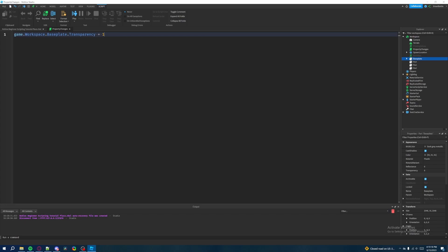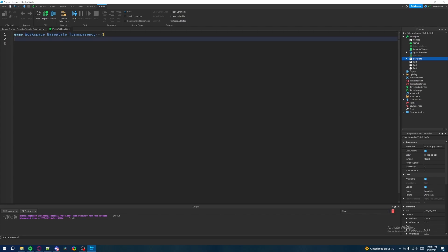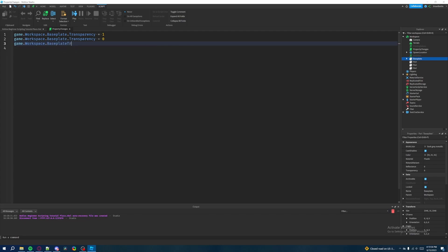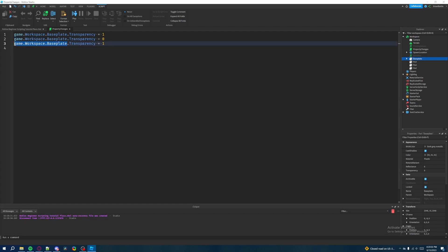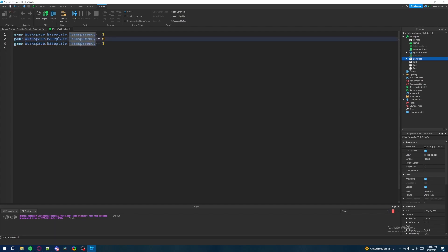Now we want to incorporate variables into this property change. We're going to create a variable and set it equal to the baseplate itself, so we don't have to type 'game.Workspace.Baseplate' every time. This is a way for us to avoid redundancy in our code — instead of typing game.Workspace.Baseplate every single time, we can make a shorter variable name that references the baseplate.